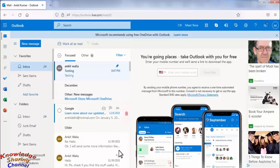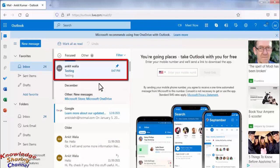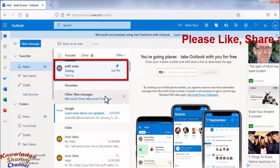Now friends, as you can see, we have received the email and it is automatically pinned on the top.